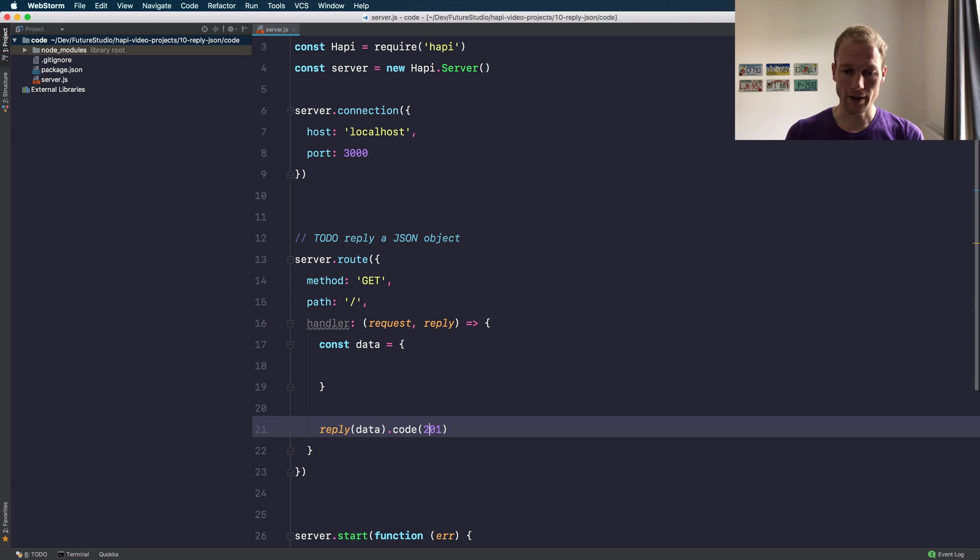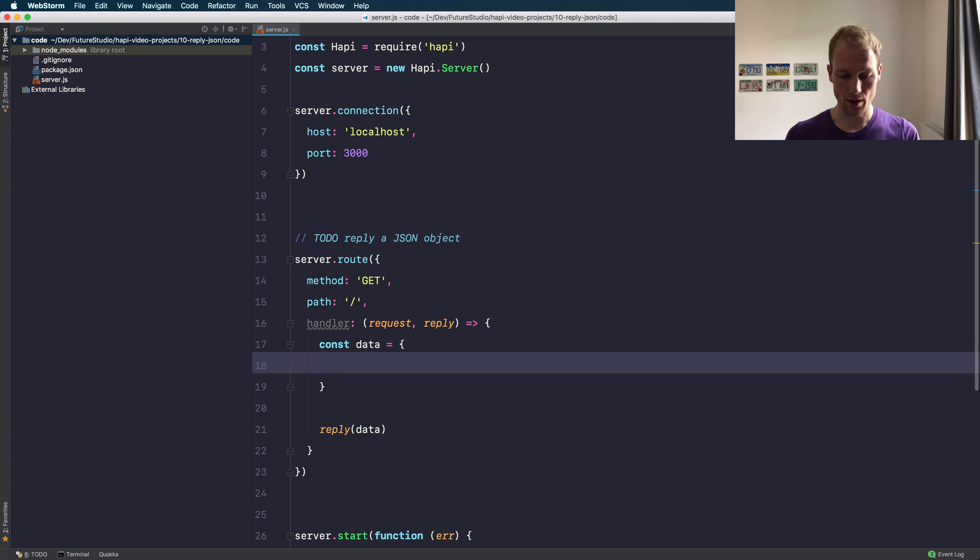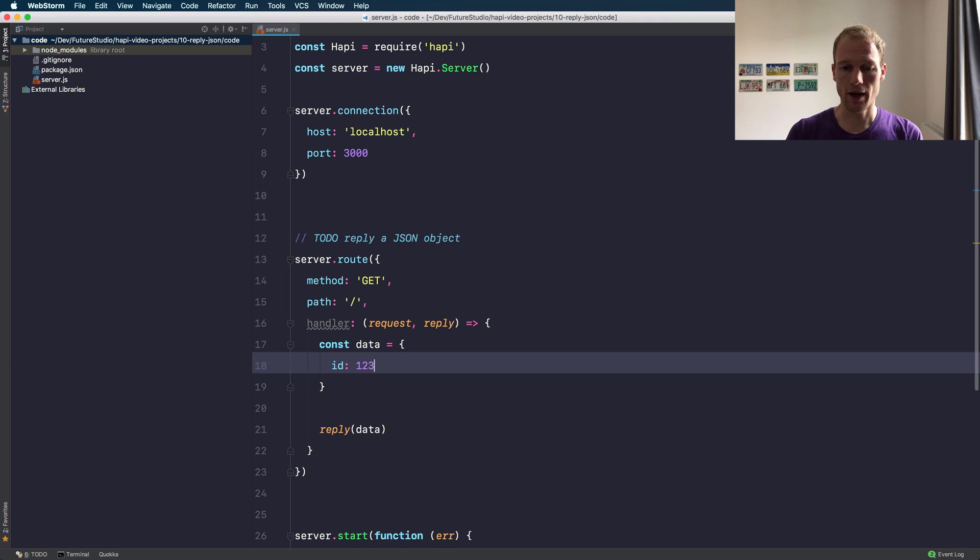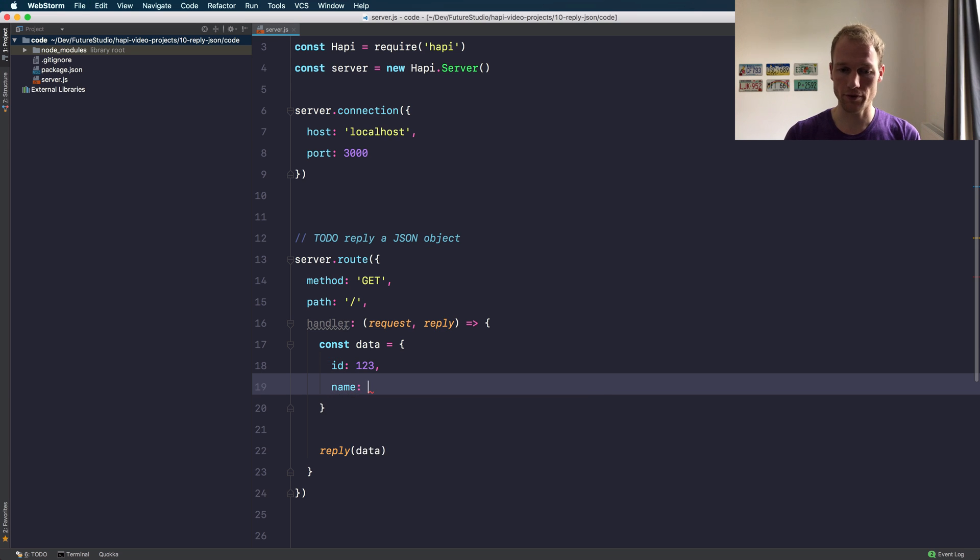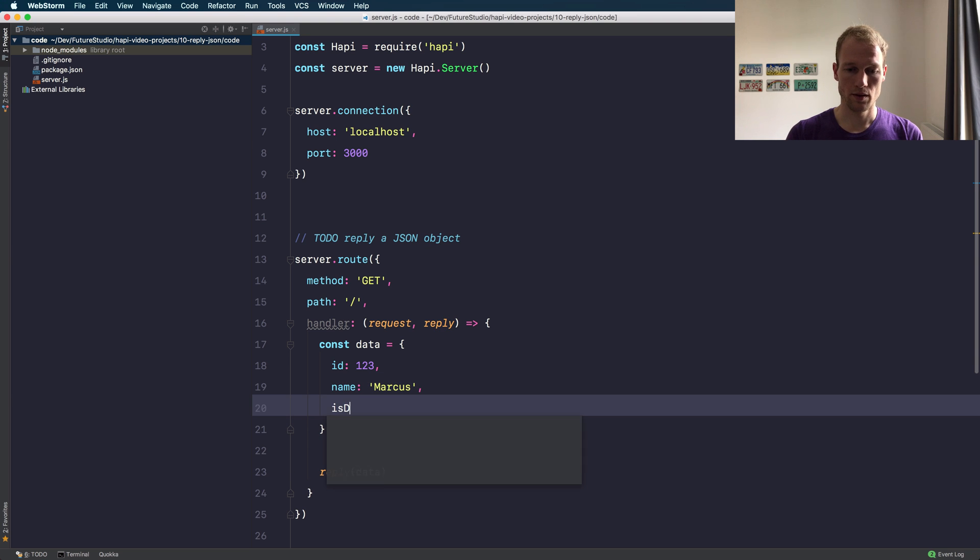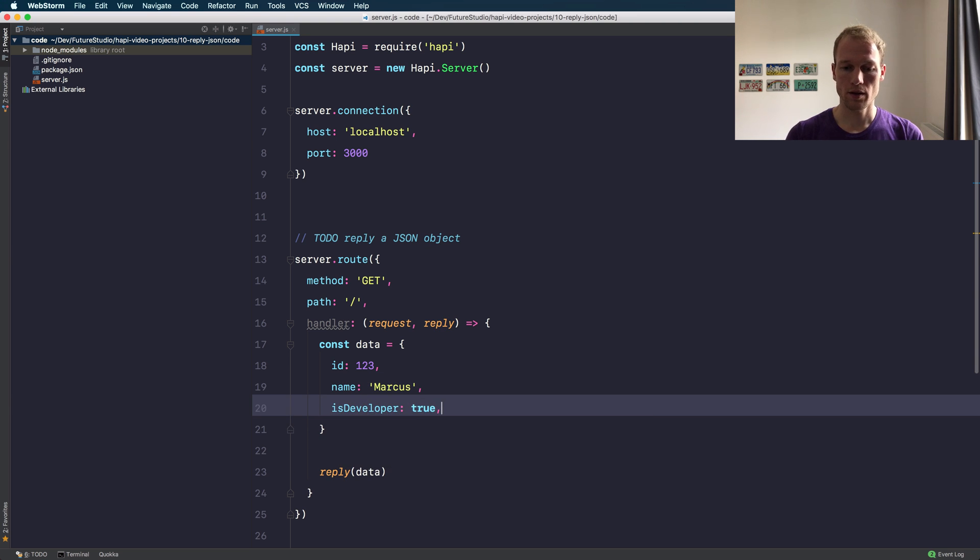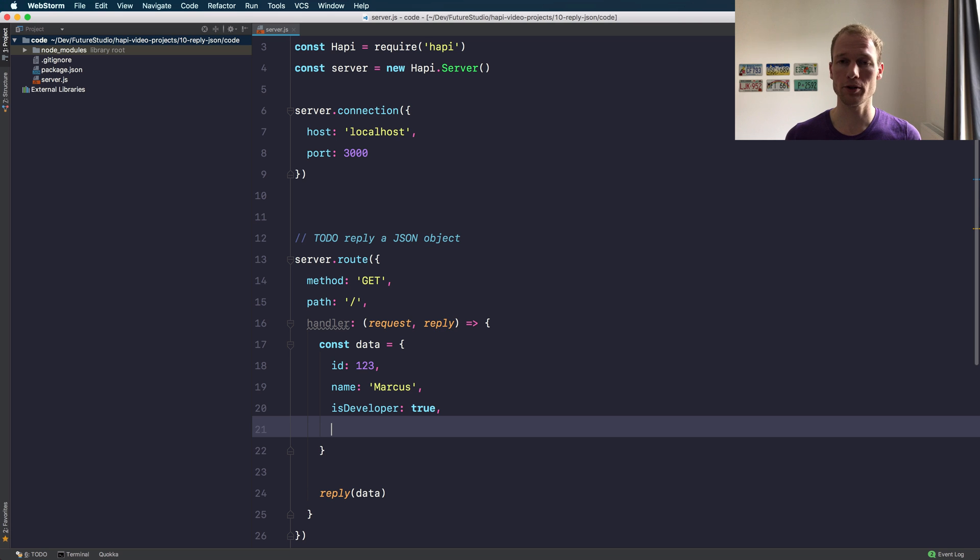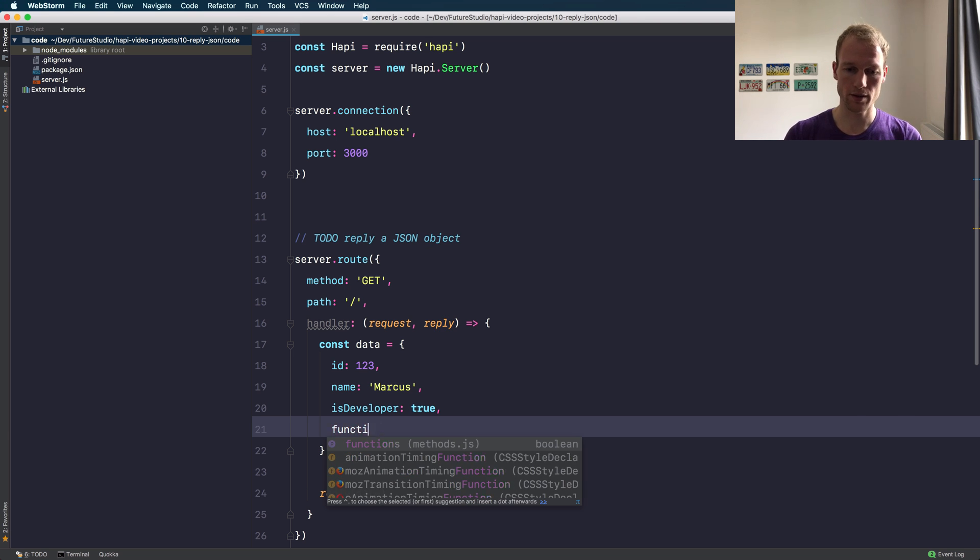Alright, so back to topic. If you want to reply with an object or a valid JSON object, you can just go ahead and create your data in different data formats. Maybe then you have the idea: what if I provide a function, or what if I have virtual fields on my model that I'm going to reply? Let's go ahead and add a function like this.